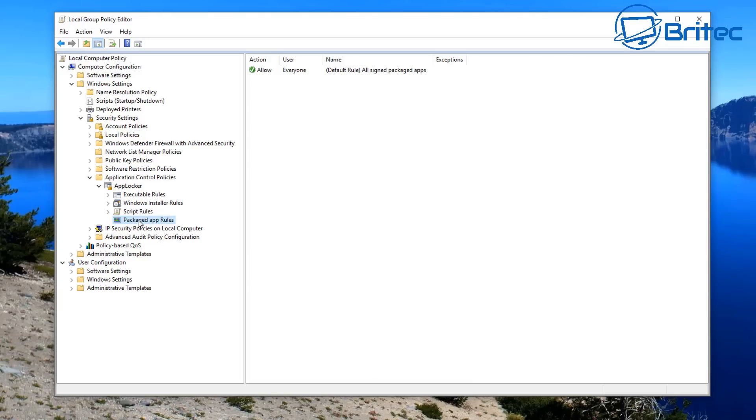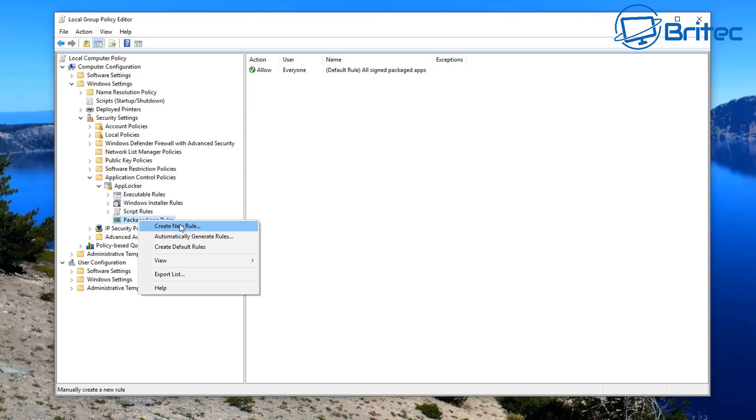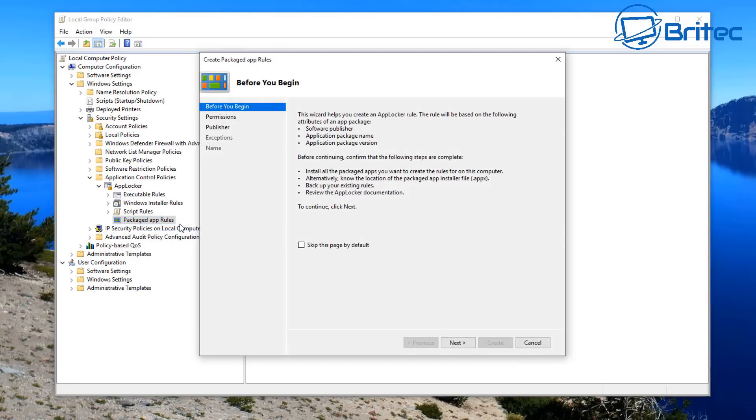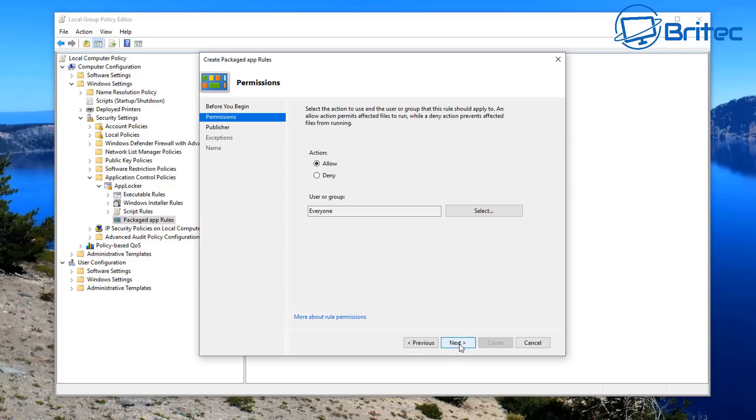So what we're going to do next is right-click again on the App Rules here and we're going to create a new rule. Once we got here we can now go Next, and this will open up the next window.